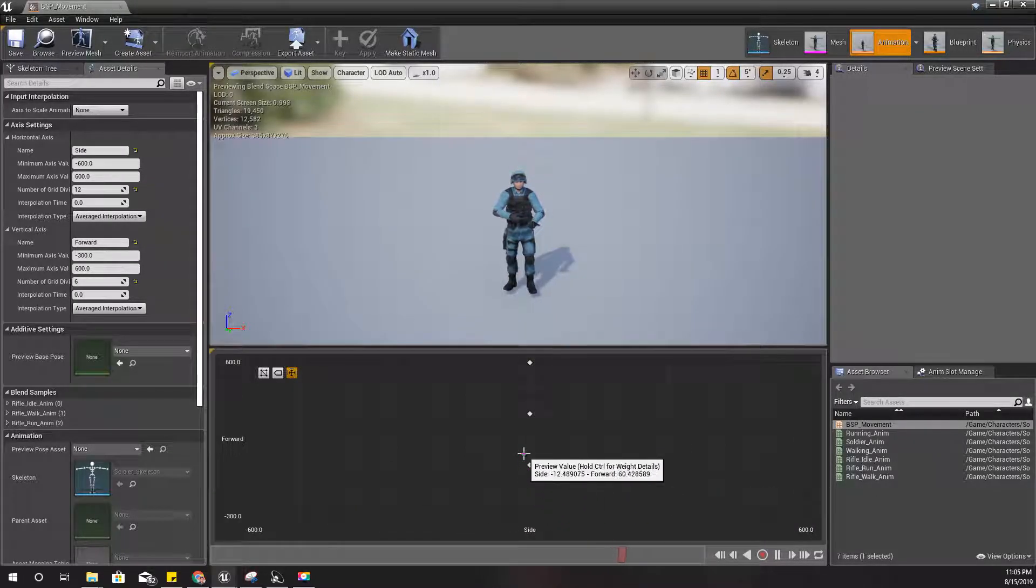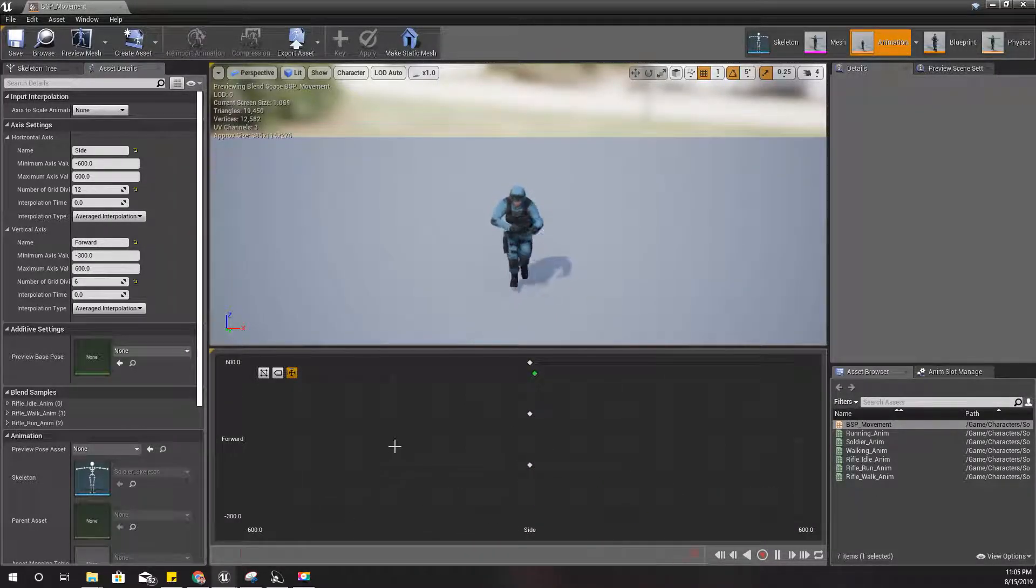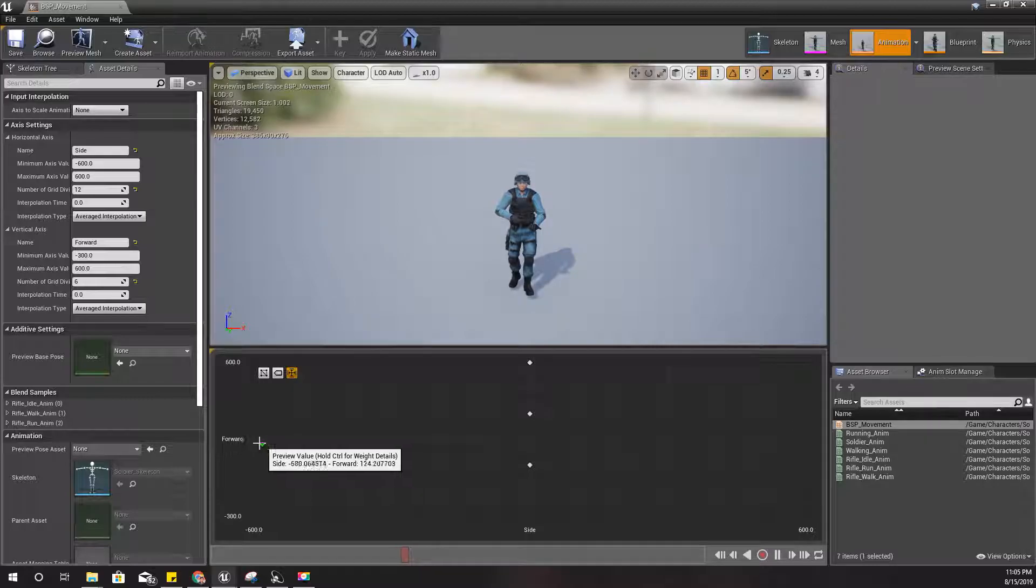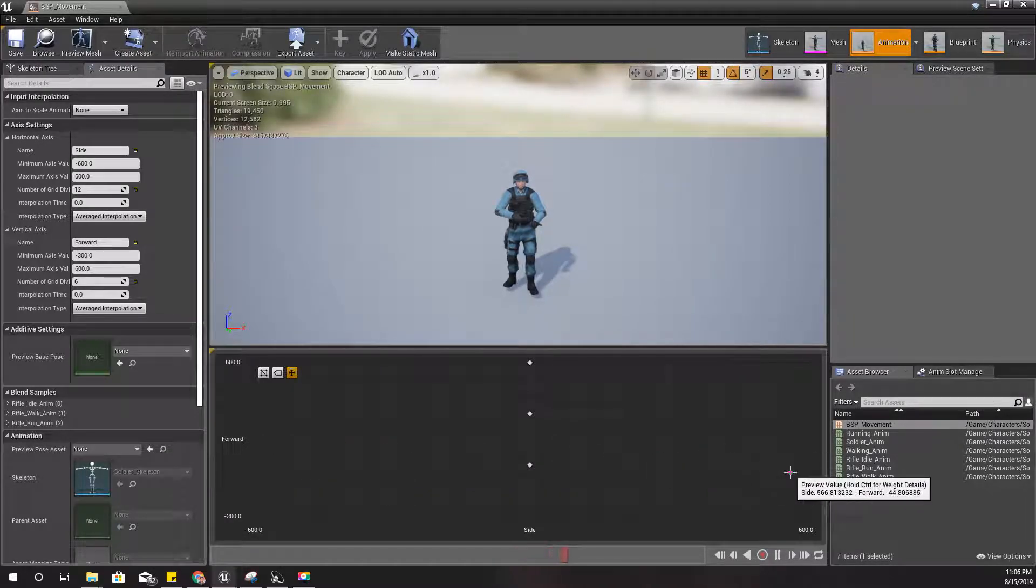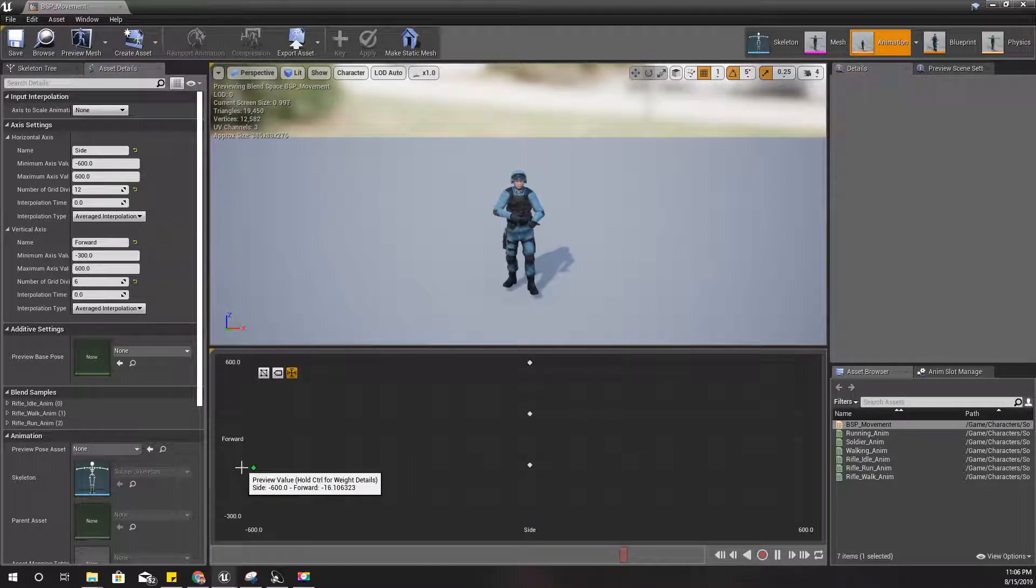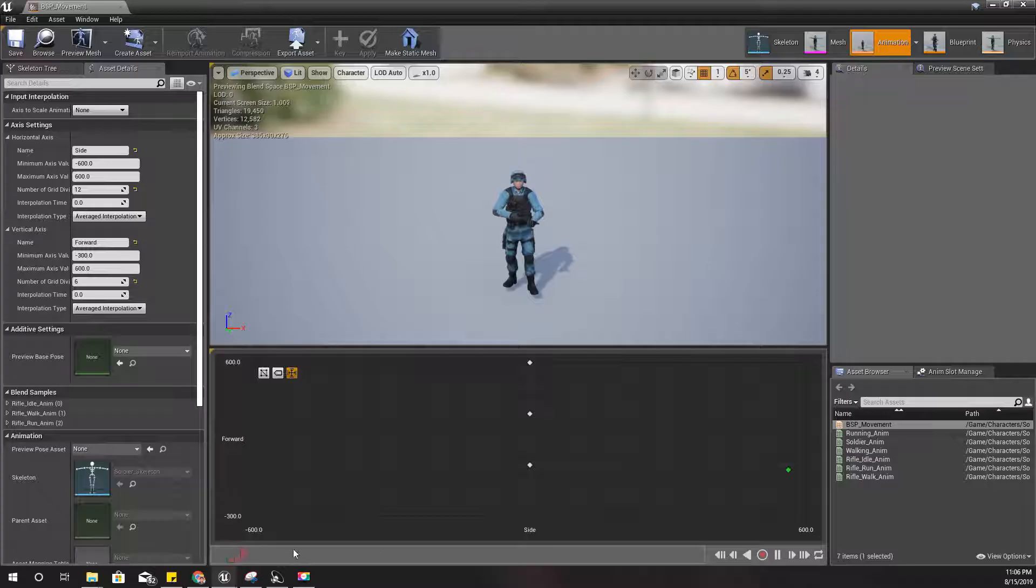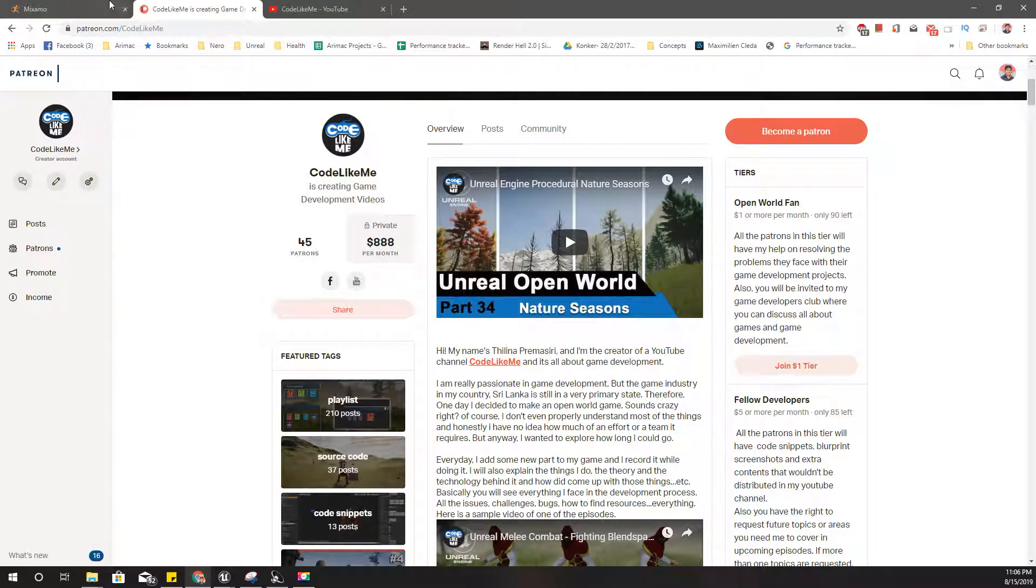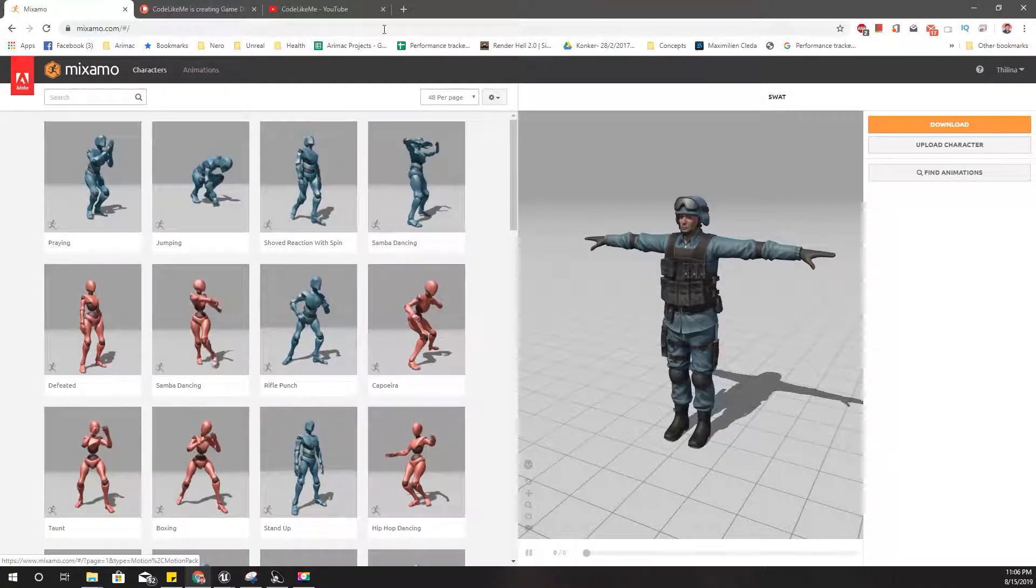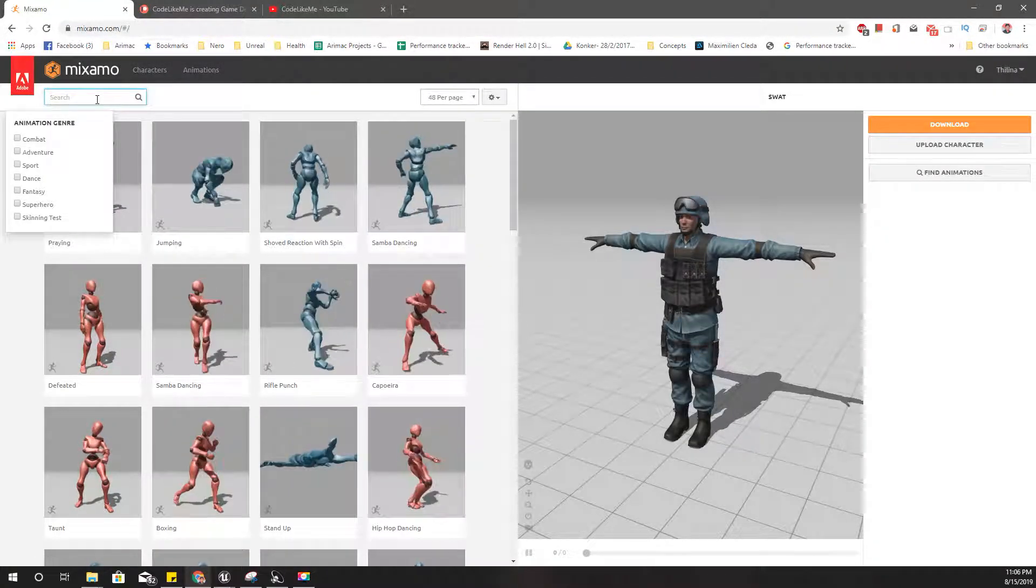I'll complete this by adding animations to the sides. Let's search for the animations we need.